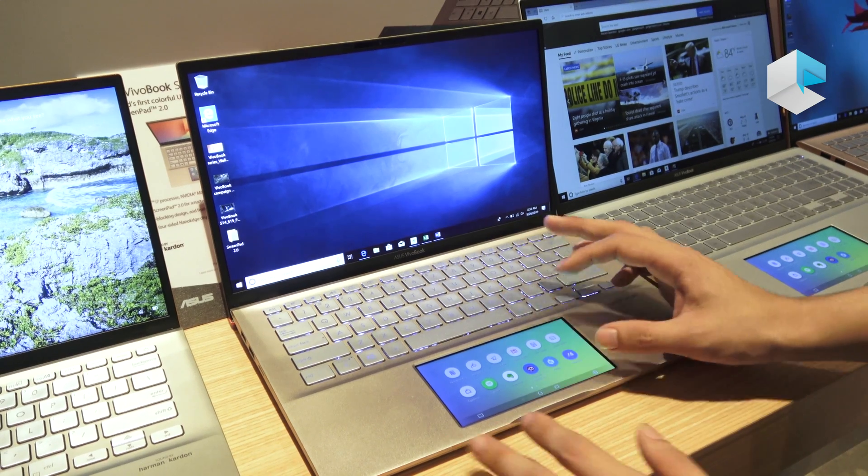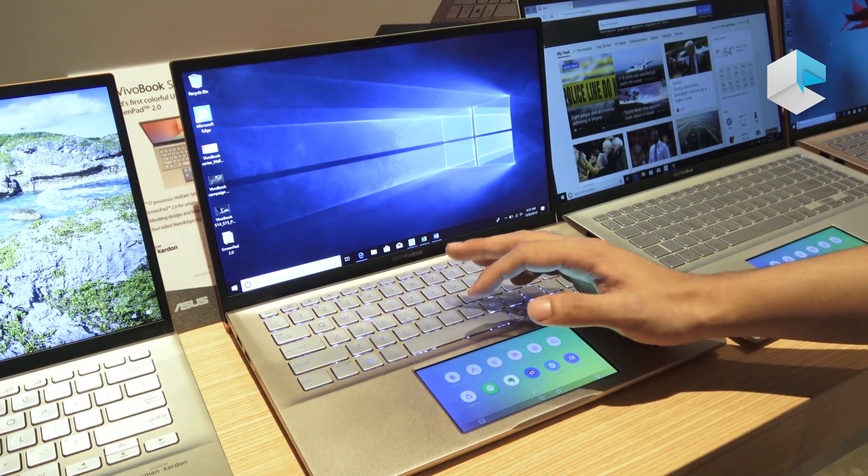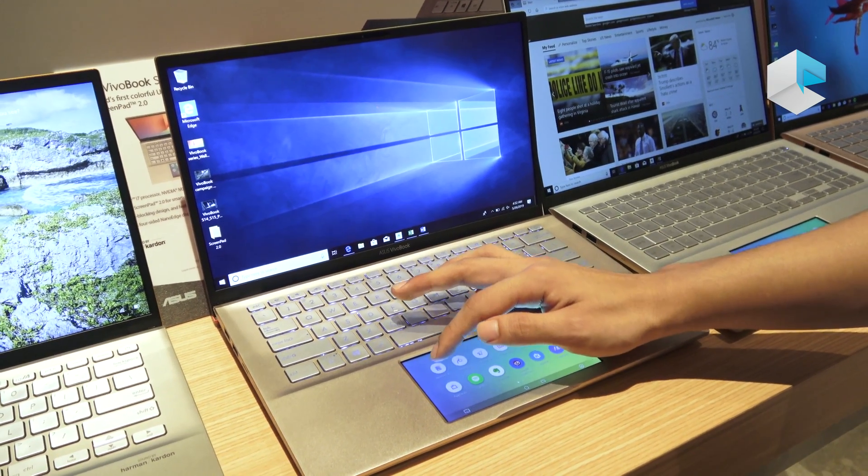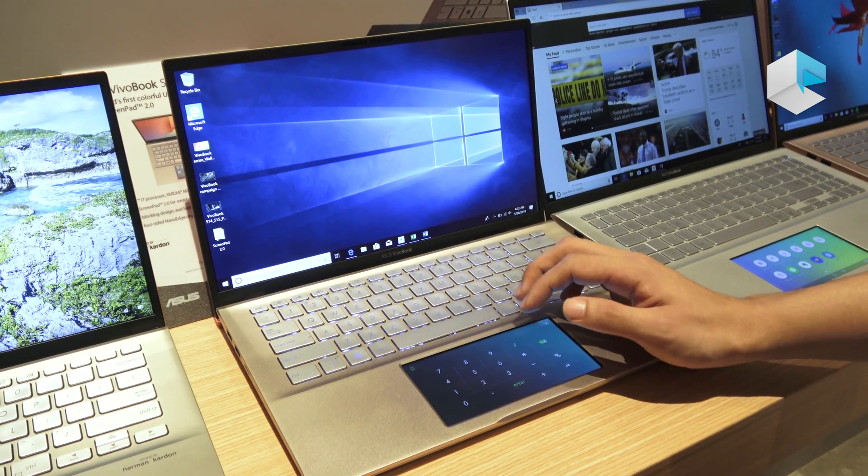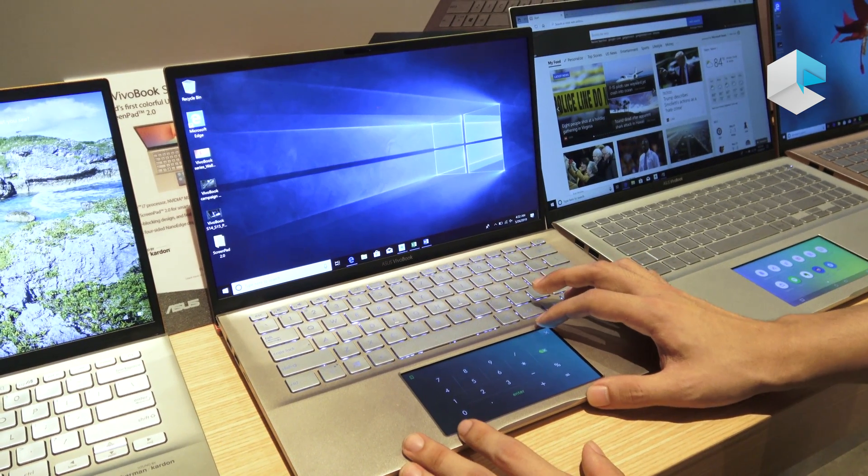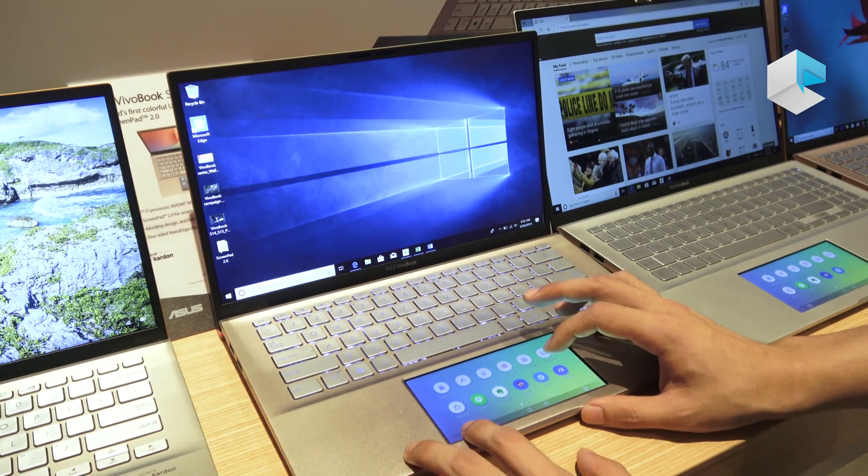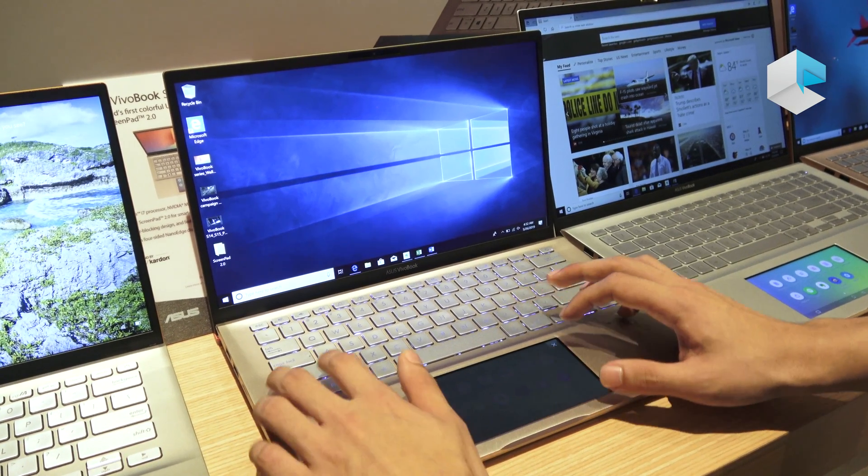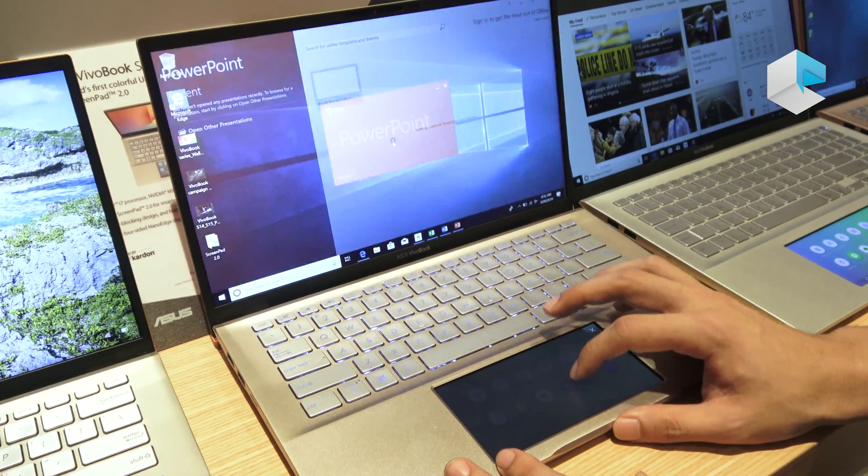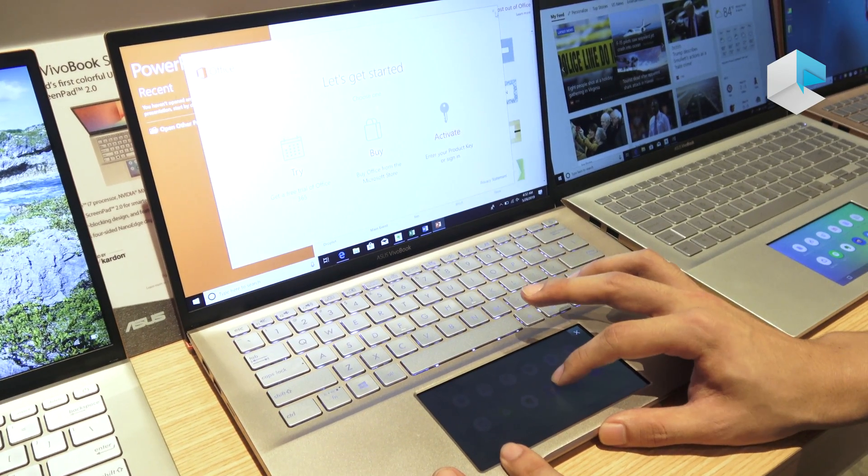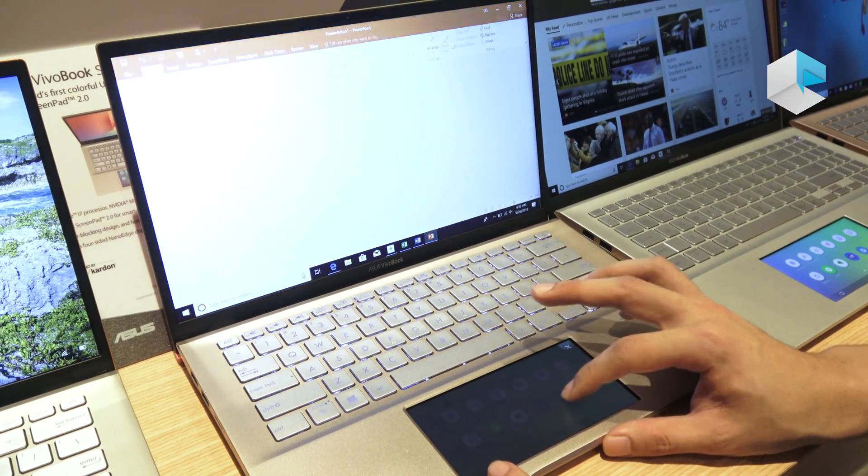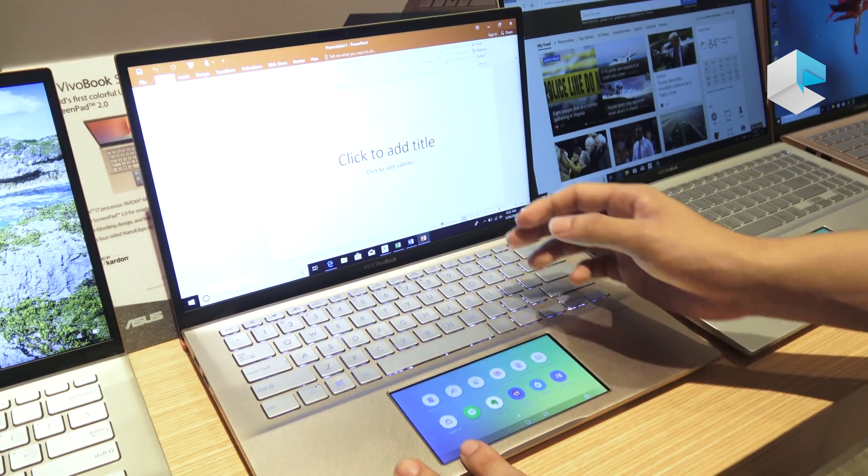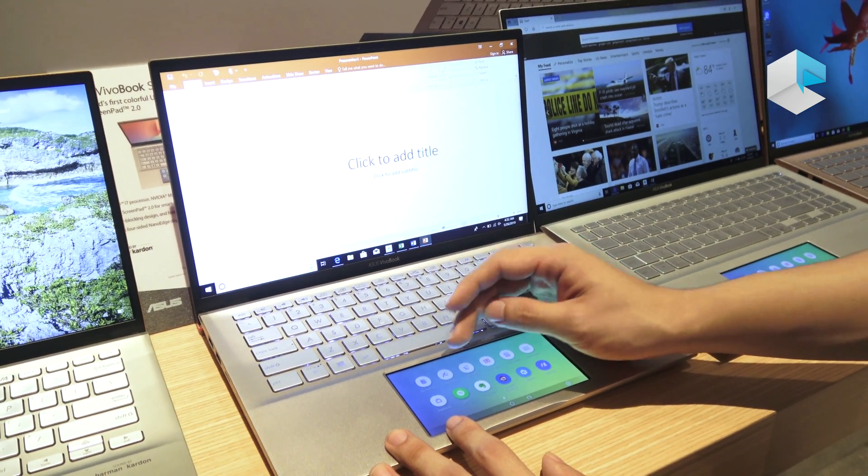So there are also some utility apps such as the number key, which we also have in the ZenBook ProDuo series. All we can do is we can open PowerPoint and we can use the number key.